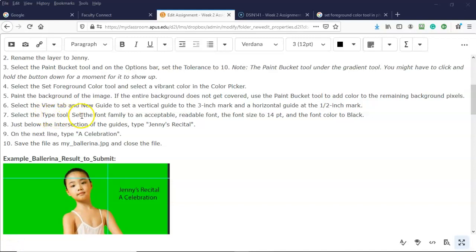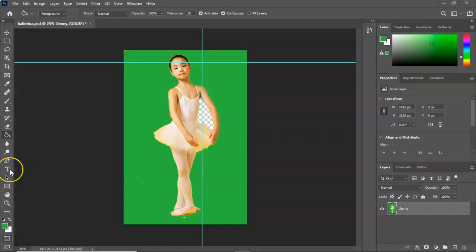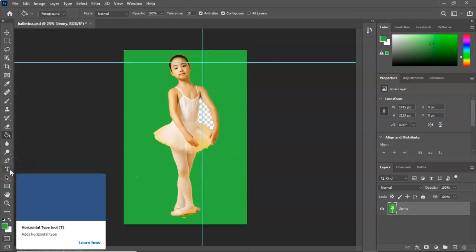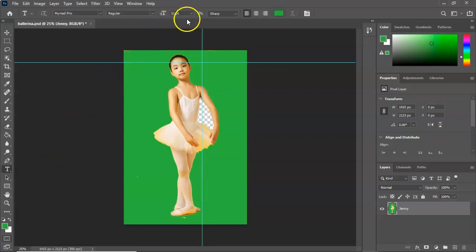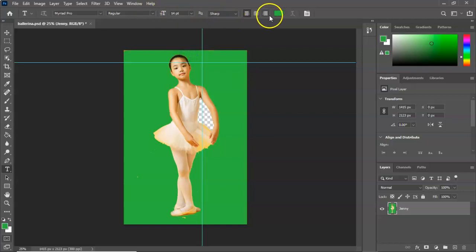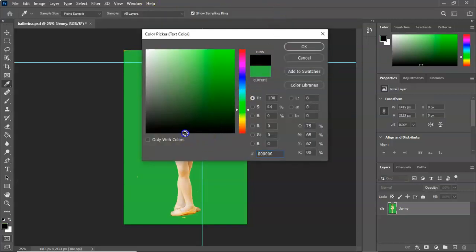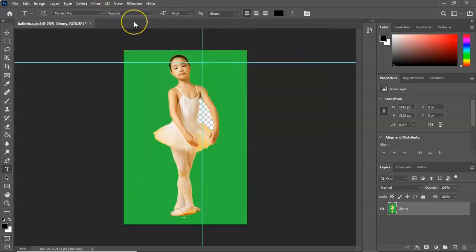Step seven: select the Type tool, set the font family to an acceptable readable font, the font size to 14, and the font color to black. This is the font tool in the toolbar. I'll right click and select the Horizontal Type tool — that's what we want. Up at the top we have the type tool option bar. I'm going to set the font size to 14, select the color black, and leave the other font options as they are.